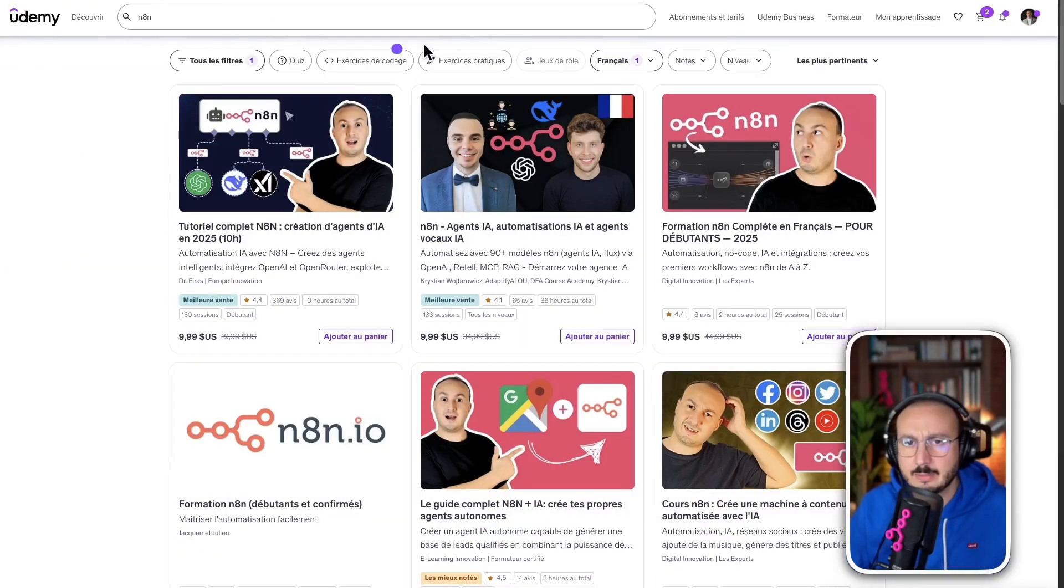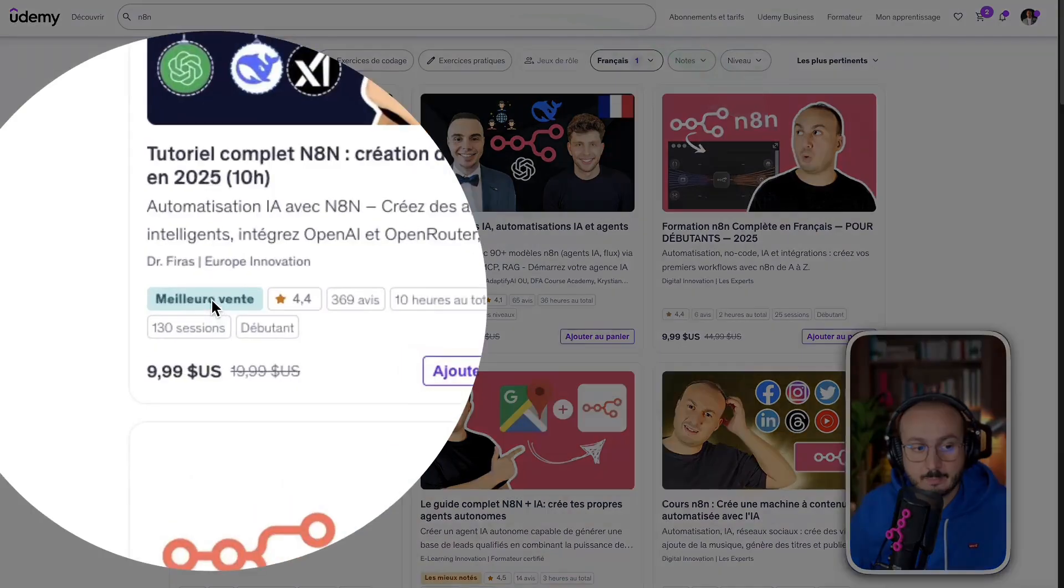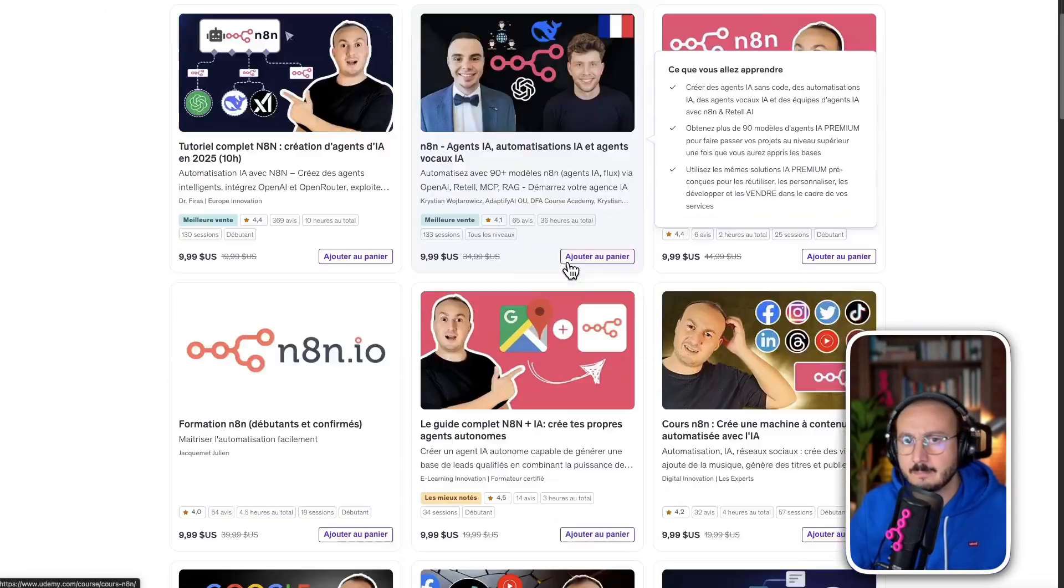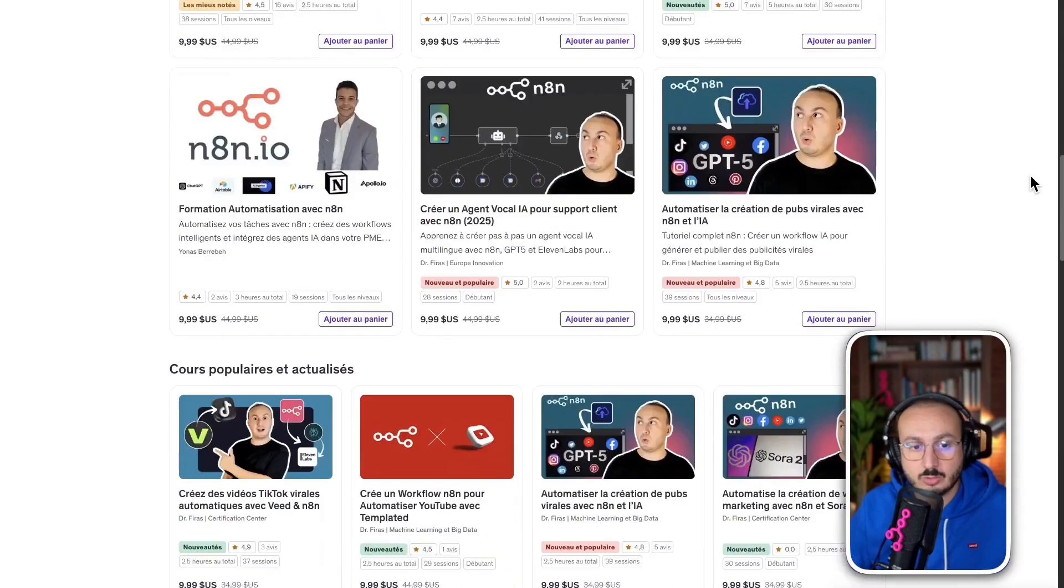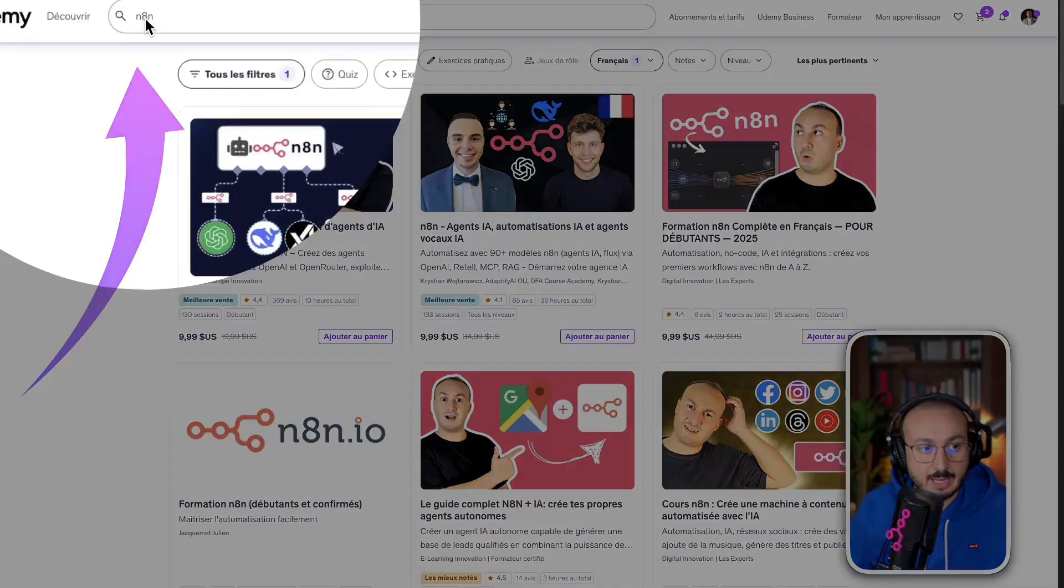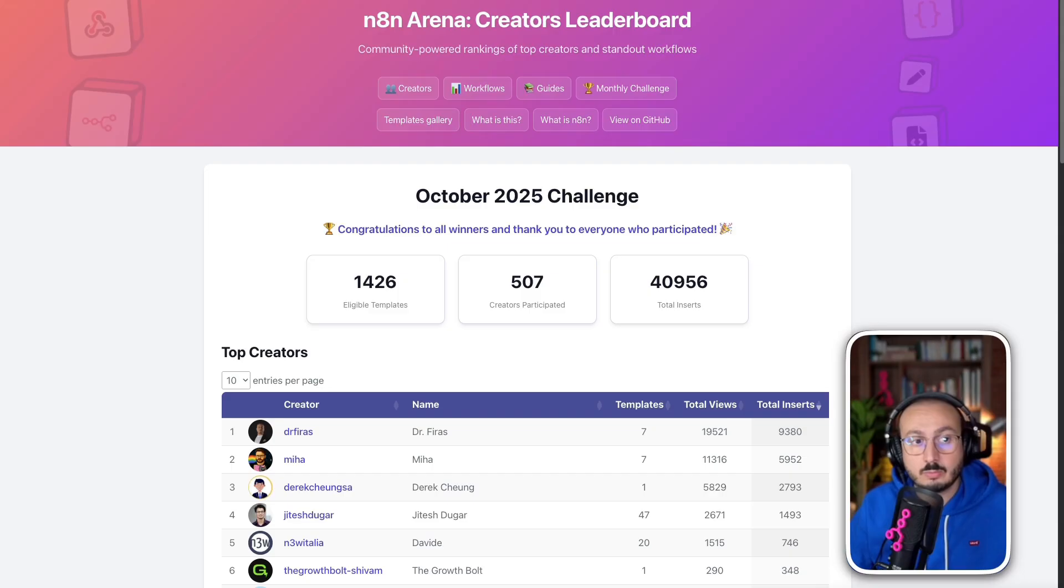Here, I have dozens of courses on automation, especially those with the badge, meaning best-seller. I have a huge number of courses. You just need to go on Udemy and type N8N in the search.